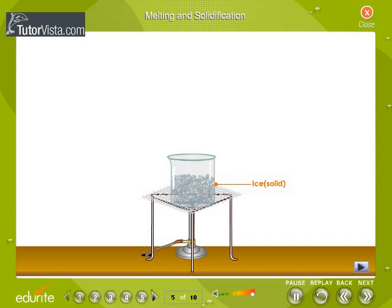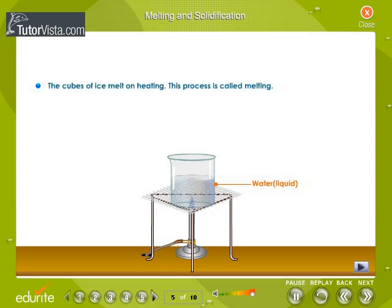Melting and solidification. When a solid is heated, it fuses or melts to give a liquid. This process is called melting and takes place at a fixed temperature called the melting point. When temperature increases, the molecules overcome their intermolecular force of attraction and start moving around. At the melting point, they completely break free and turn into liquid.